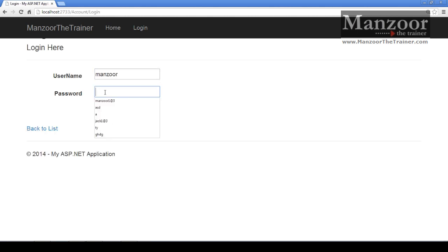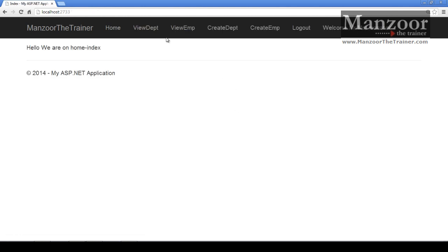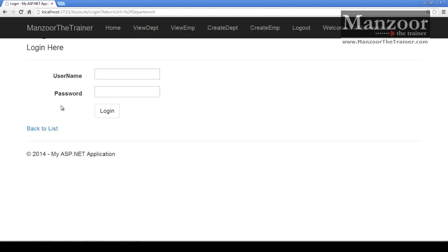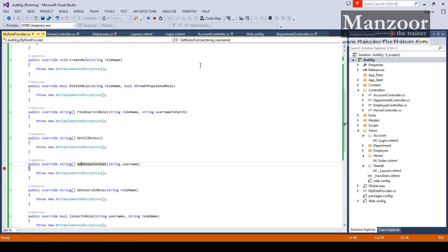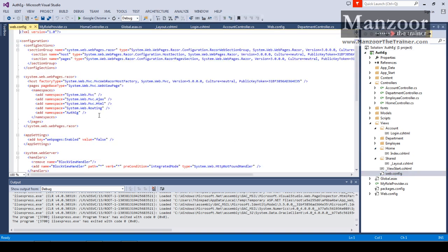If I'm logging in with Mansoor and say view department, it is not taking me to that method. Because this is my custom provider - I have to configure this custom provider in the web.config file.